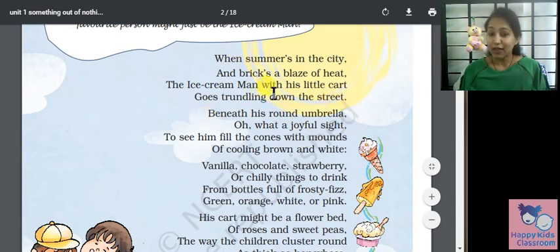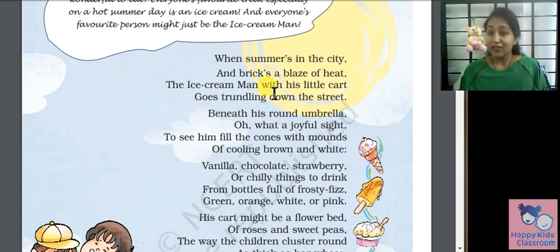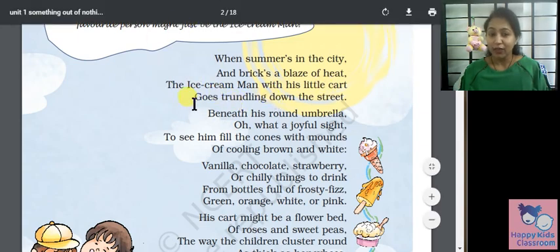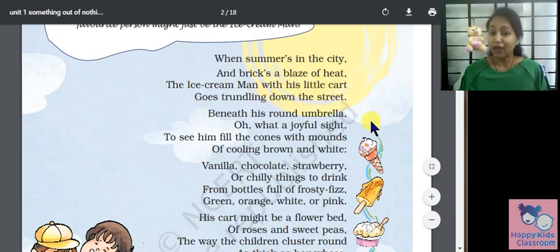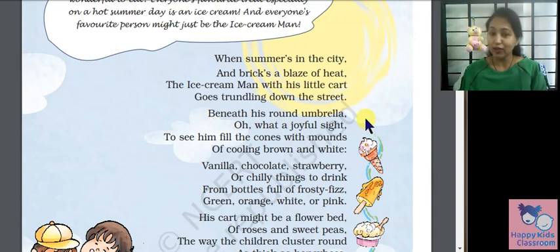So what happens in the summer? It is very warm. When the bricks are in your house, the bricks are also warm. Because it is summer, it is warm. Then the ice cream man comes with his little cart and he goes with ice cream.